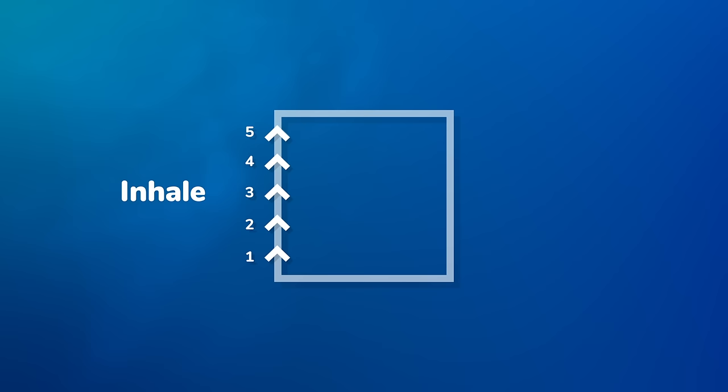Imagine breathing around a box. Inhale as you visualize going up one side of the box, gradually filling your lungs with air.